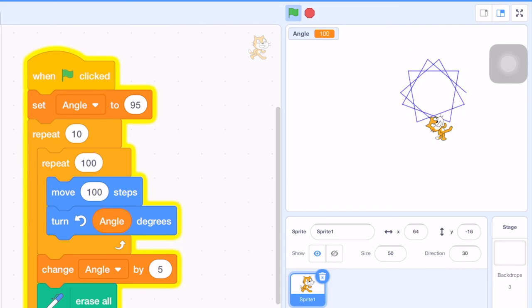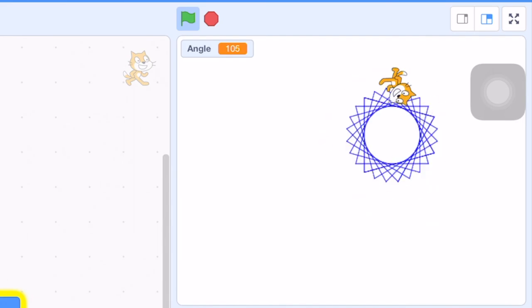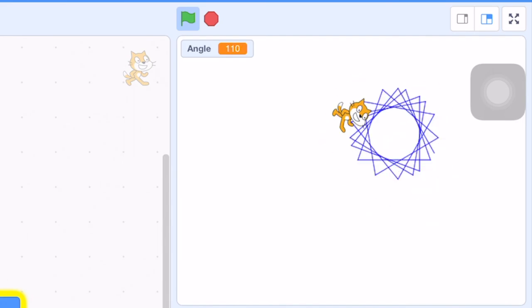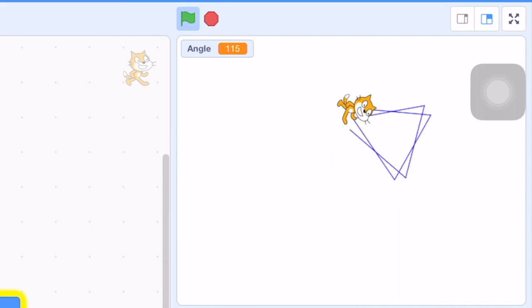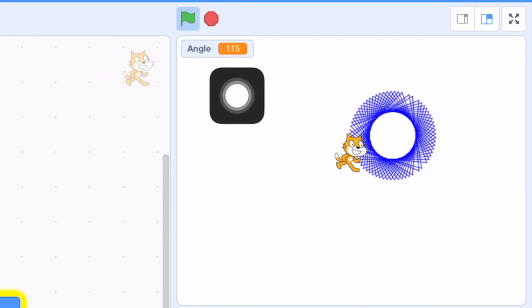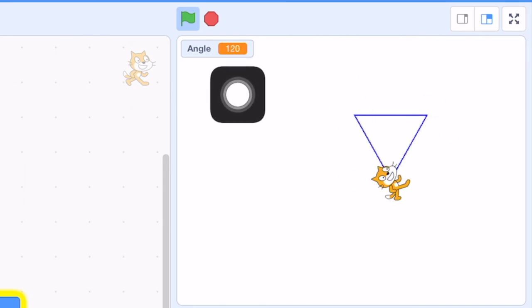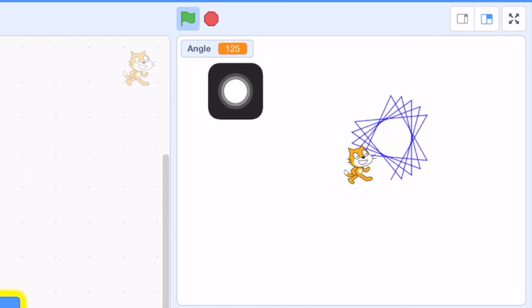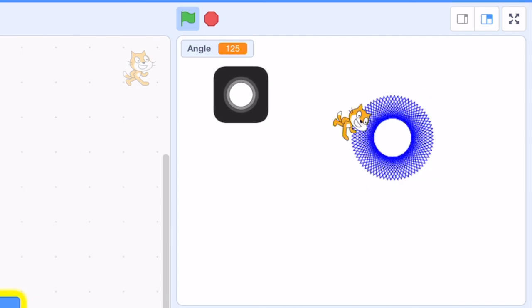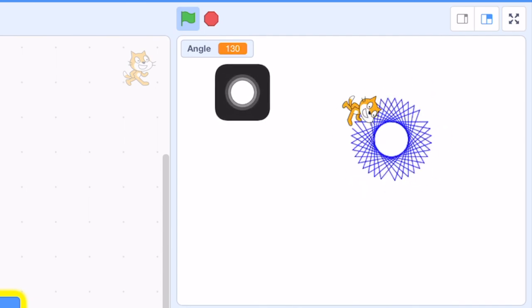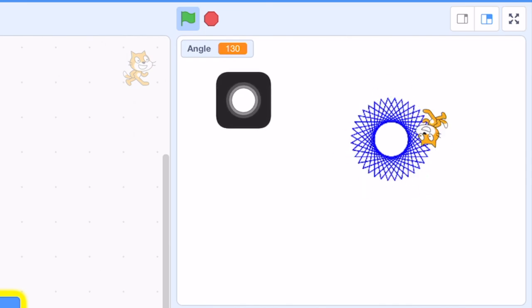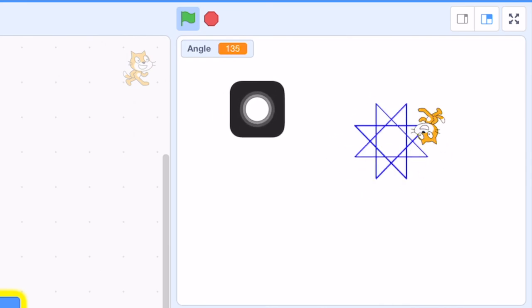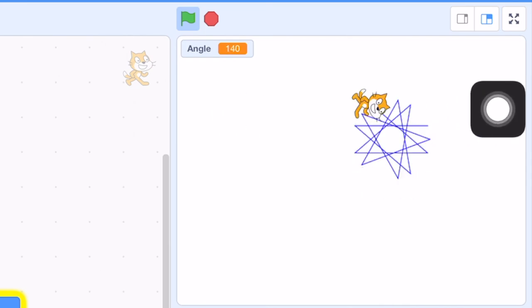This is 95. This is 100. And then 105, 110, and then 115, 120, 125, 130, 135, and so on.